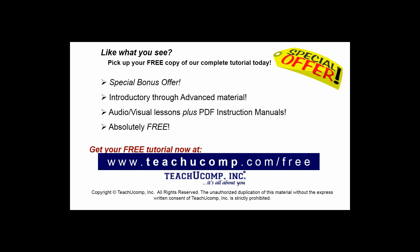Like what you see? Pick up your free copy of the complete tutorial at www.teachucomp.com/free.